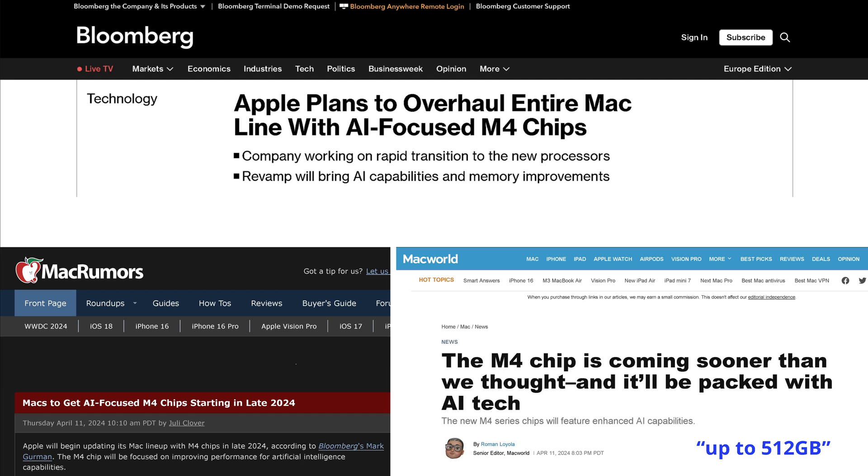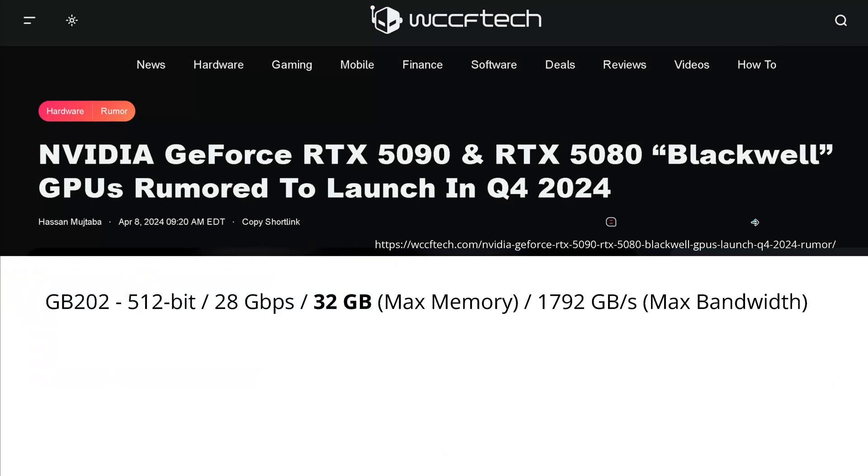And here Macworld tells us, well, maybe it is up to 512 gigabytes of shared memory CPU, GPU, and NPU. Can you imagine 512 gigabytes of almost VRAM on a local laptop? I'm loving it.